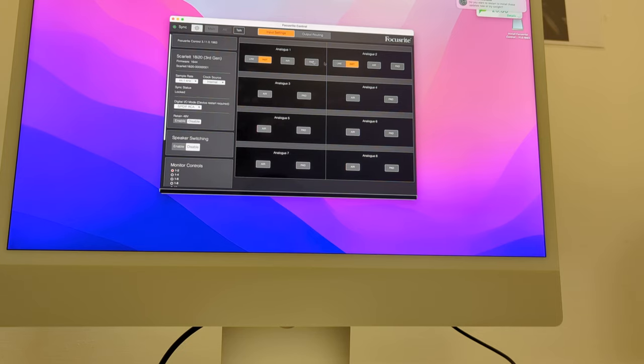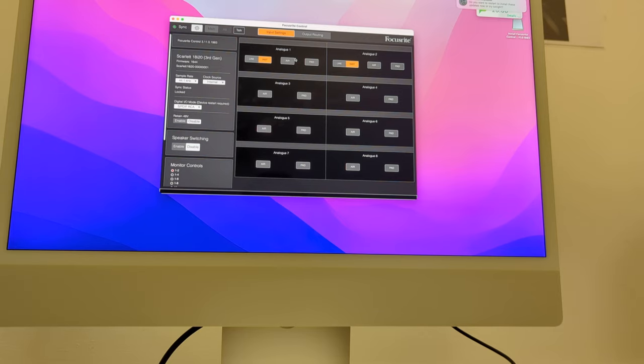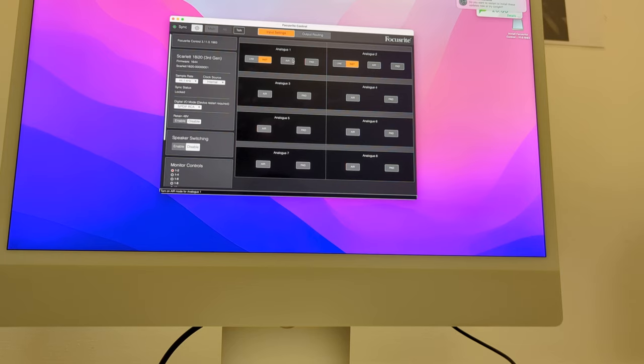The air mode boosts some of the higher frequencies and it does give your recording a higher quality. It just sounds better, especially on vocals, so it's definitely worth experimenting with and seeing if it improves your recordings.